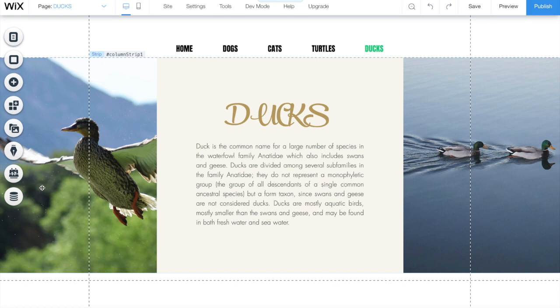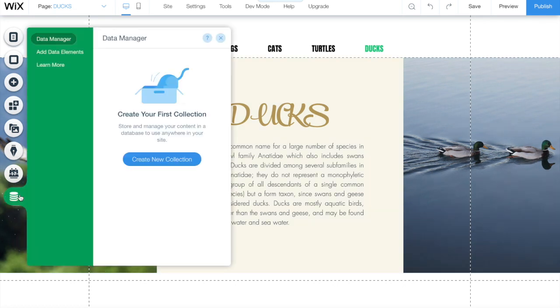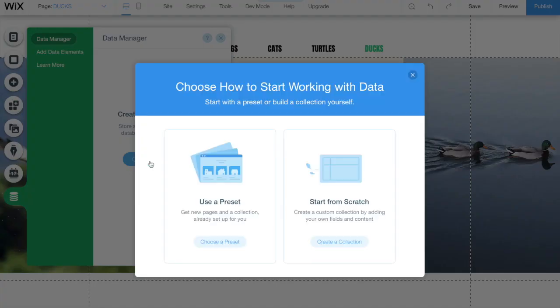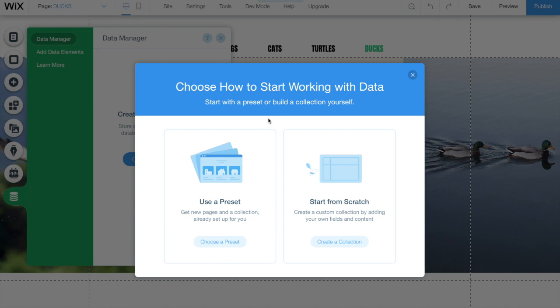Let's click on the data icon and create a new collection. When you click create new collection a new popup is going to show up. On the left side you have the option use a preset. On the right you have the option start from scratch. Let's choose this one.